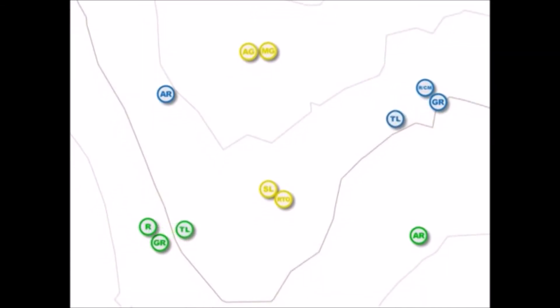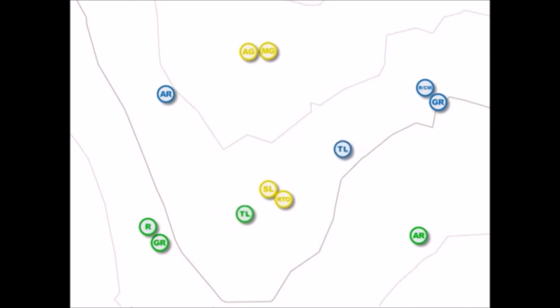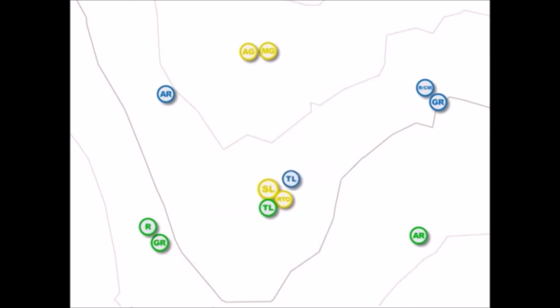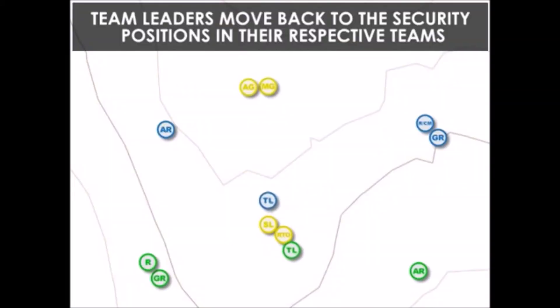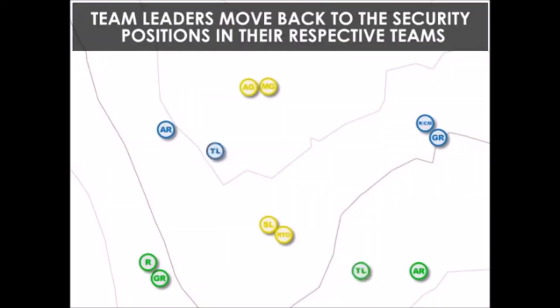The squad leader asks for accountability of all personnel. Team leaders, do you have everyone? Alpha team up! Bravo team up! Team leaders move back to the security positions in their respective teams.